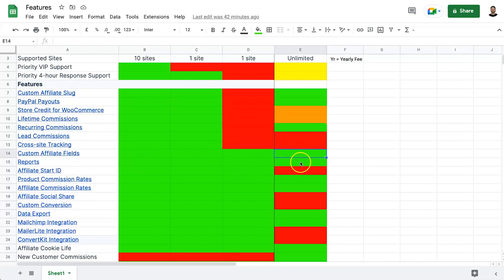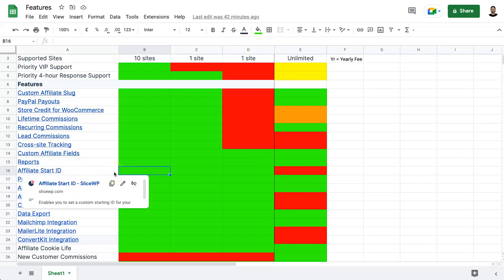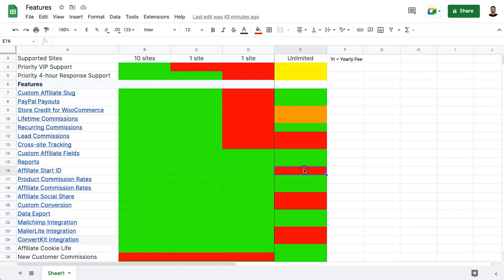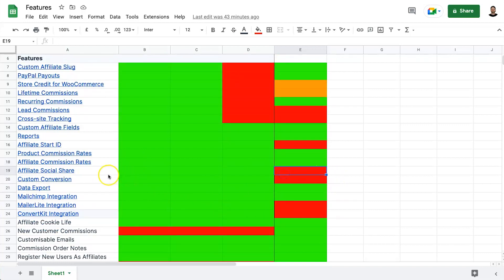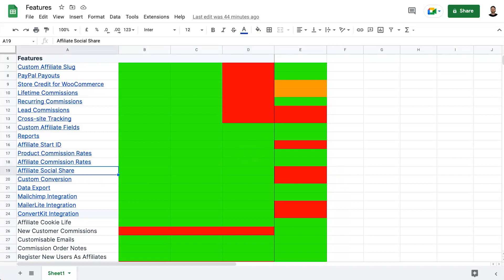Both platforms have custom affiliate fields and reports. Affiliate start ID — which lets you set a starting referral number — is available in SliceWP but not Solid Affiliate. You can change product commission rates by product and affiliate commission rates by affiliate on both platforms. Affiliate social share is exclusive to SliceWP.